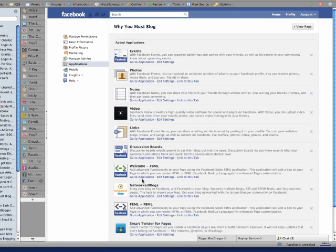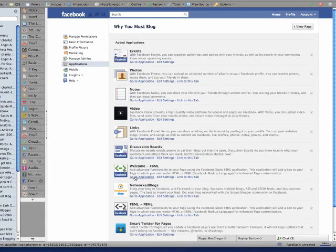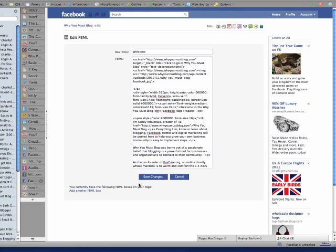Okay, so having found it, you go to the application. Now, you'll see that there's a box and a box title and a box here to put your code in, which I've already got the code for my Welcome page.